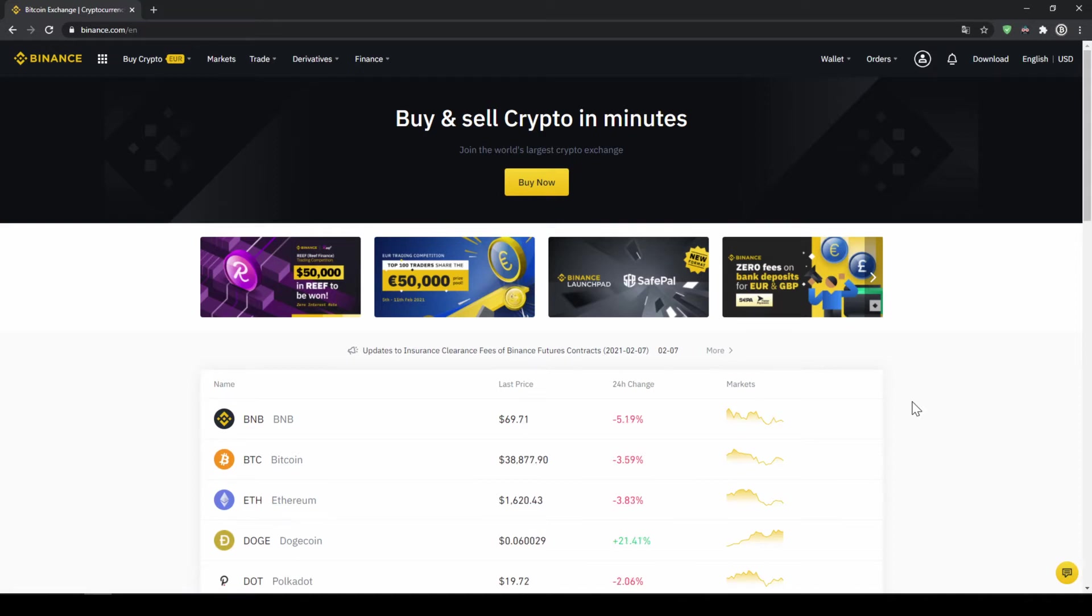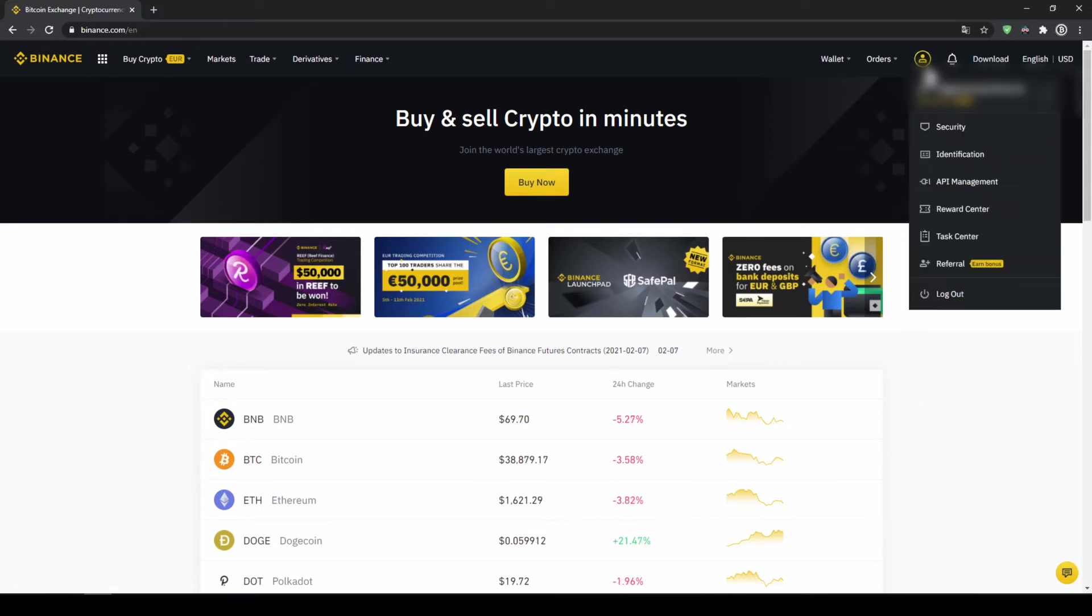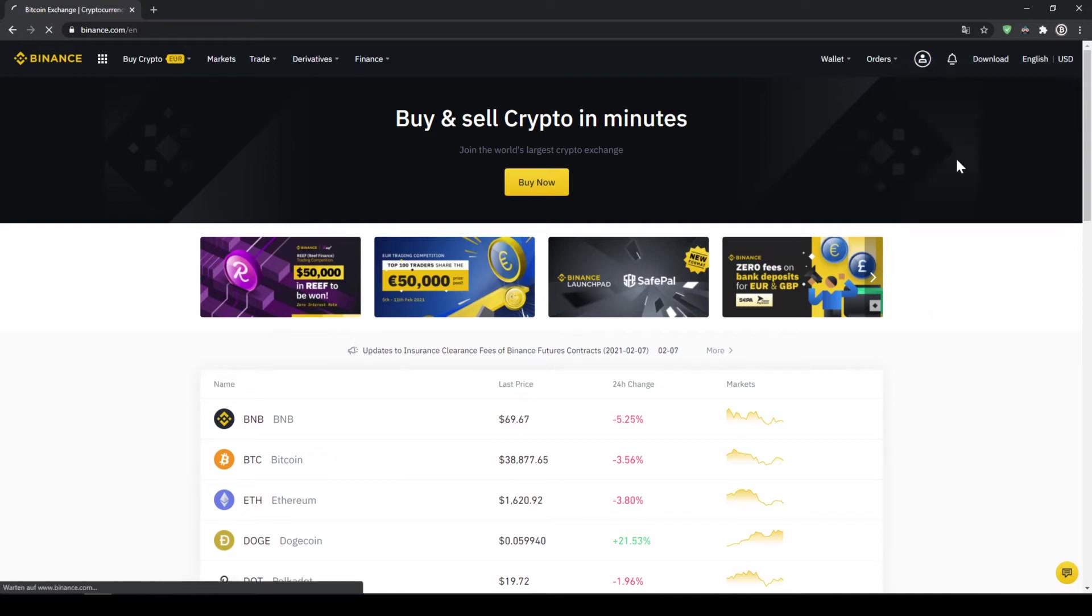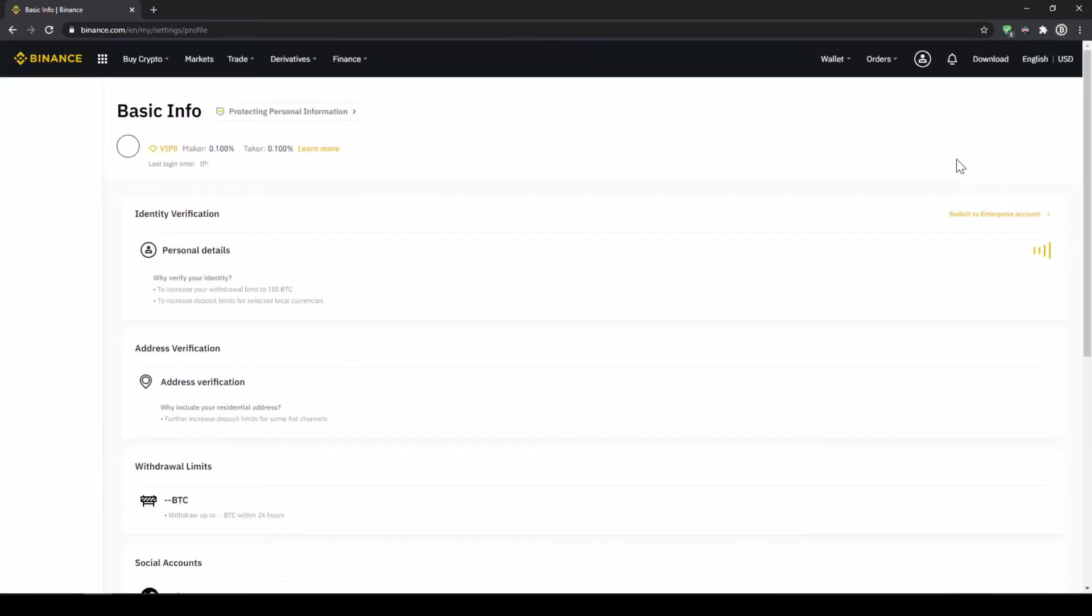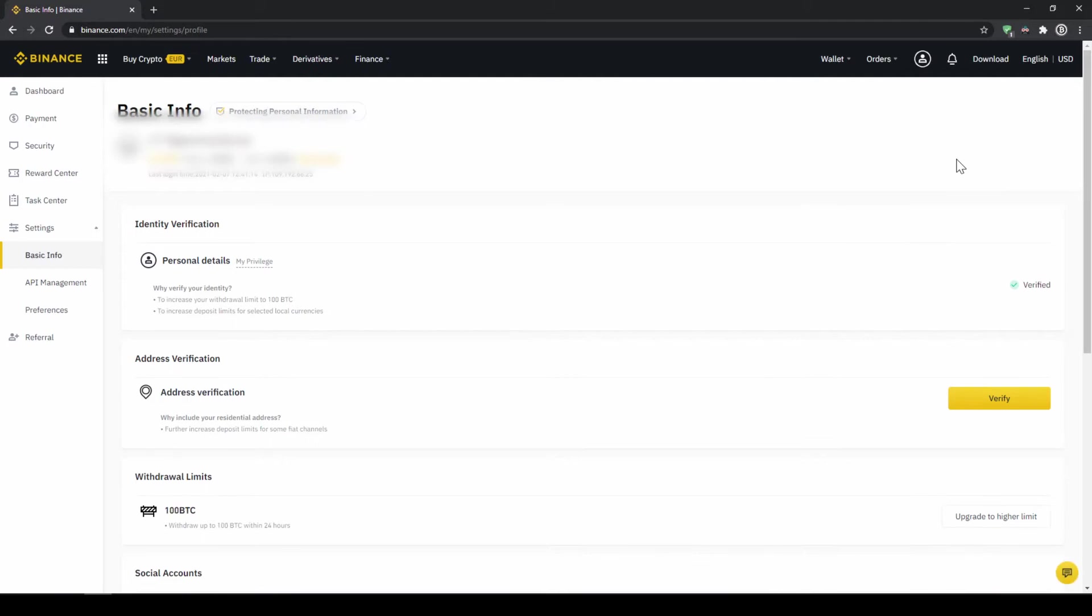The first step we need to verify our account. If you want to buy cryptocurrencies with fiat money for example euros, dollars and so on you need to complete this verification. To do this we click on the icon right here on the top corner and then go to identification. On this page we now have to make sure that our personal details right here are verified like here on the right side.